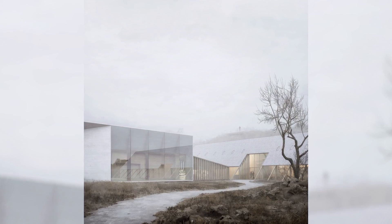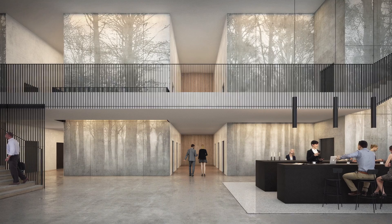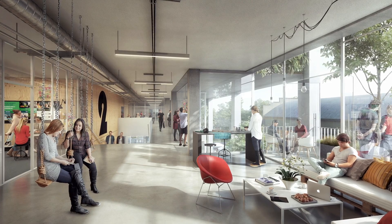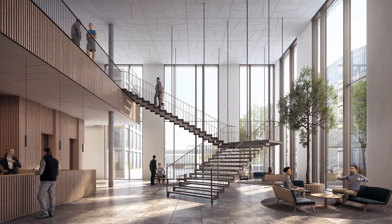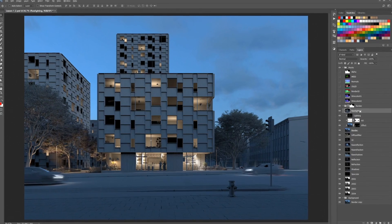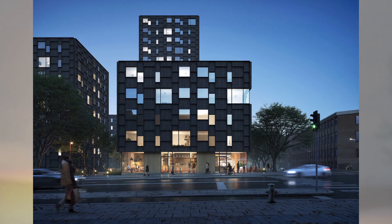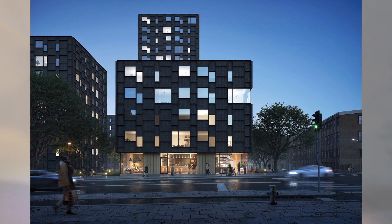In this Domestika course, you will learn how to create architectural 3D visualizations with a story behind it. For the final project, you will develop a still image visualization in a real-life urban setting.